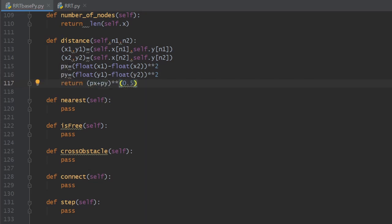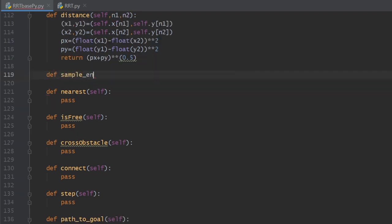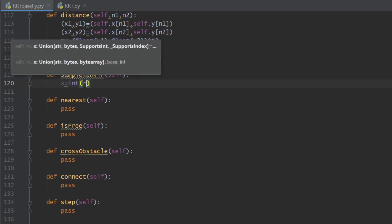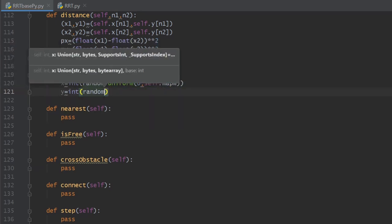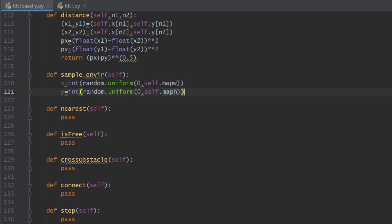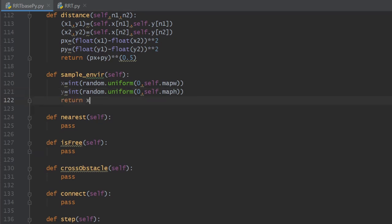The algorithm generates random samples from the map. To achieve this we define a sampling method. Random sampling is done using random.uniform, which generates a number between two values. We choose the map borders as our limits — from 0 to map width for the x axis and from 0 to map height for the y axis. Once the coordinates are generated, we return them for later use.